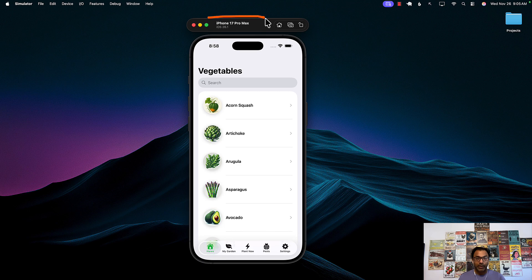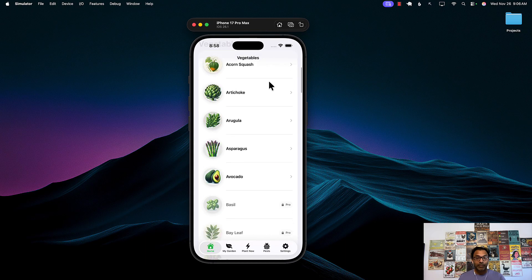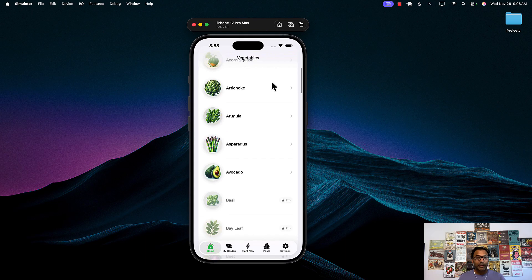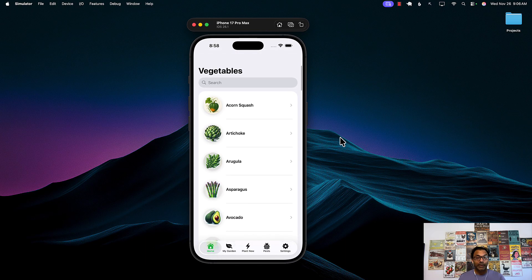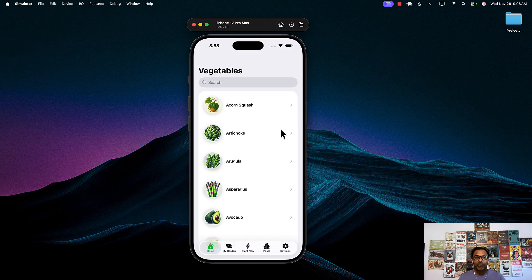I'm over here using iPhone 17 Pro Max, whatever the largest simulator I can find, and now I need to record all the interaction that I'm doing with the simulator. So for the simulator I can go to file and record screen. Now you can see it's recording right over there.